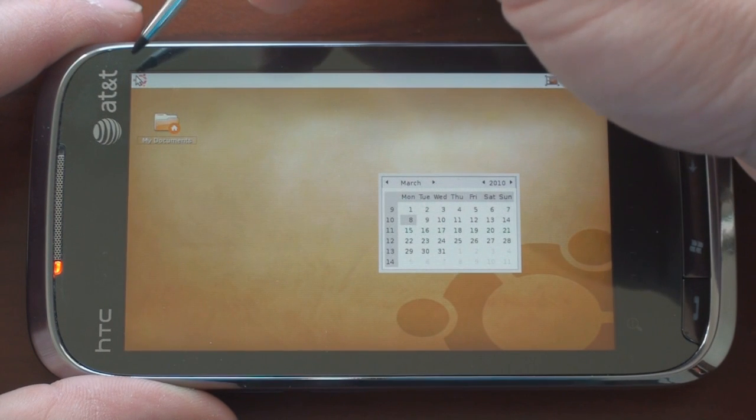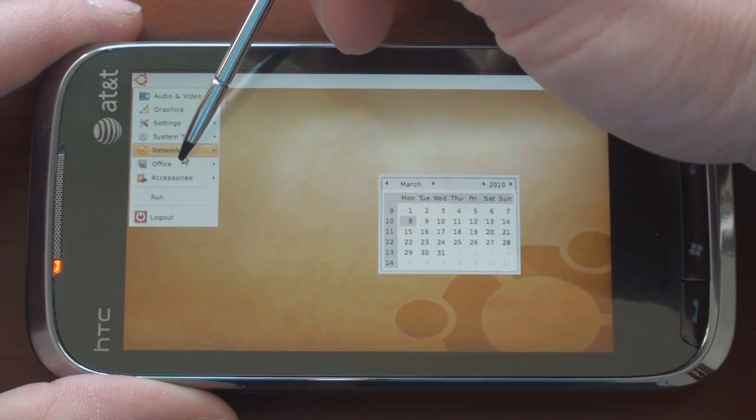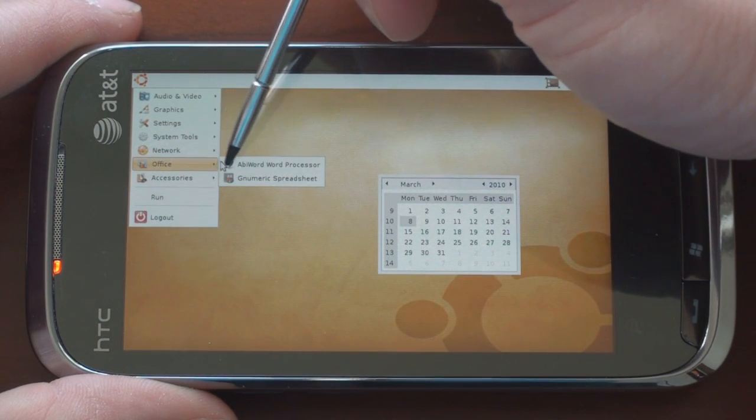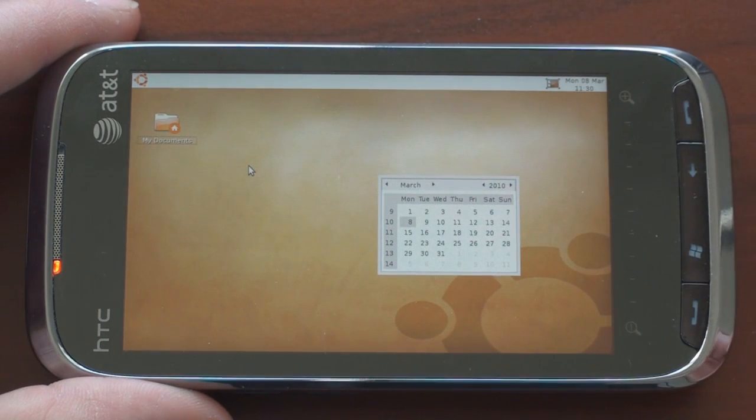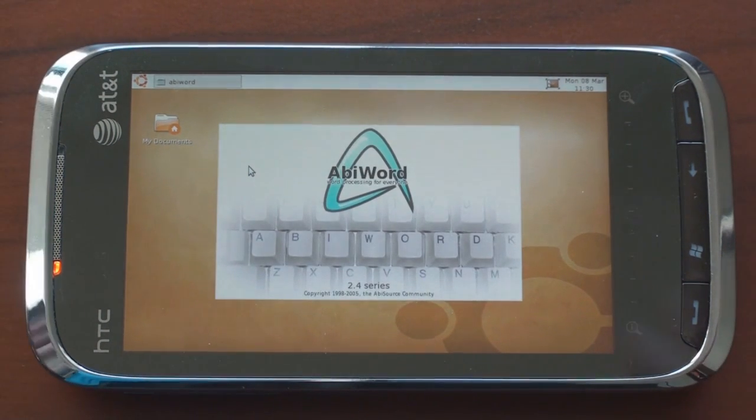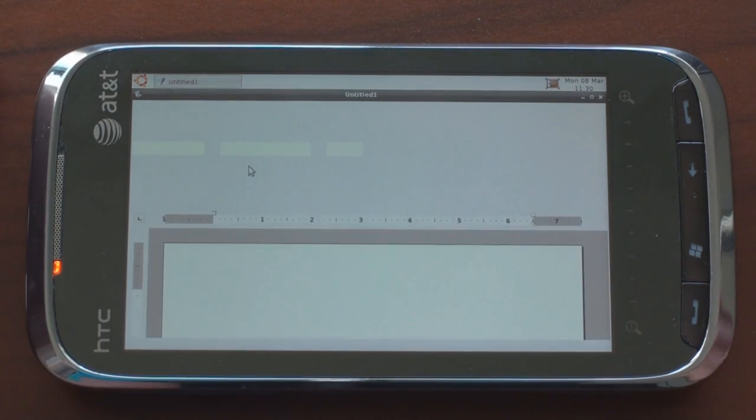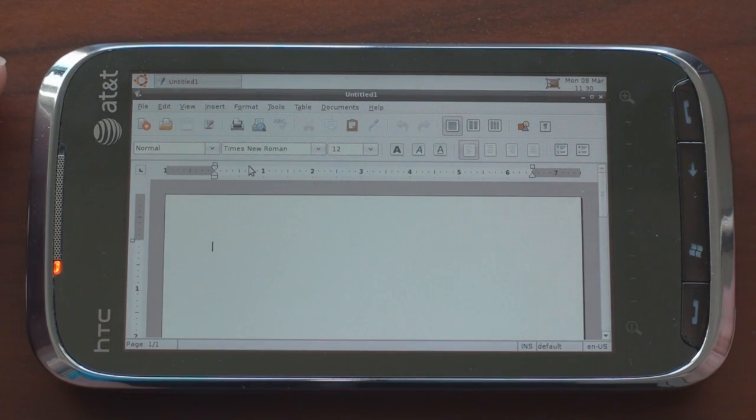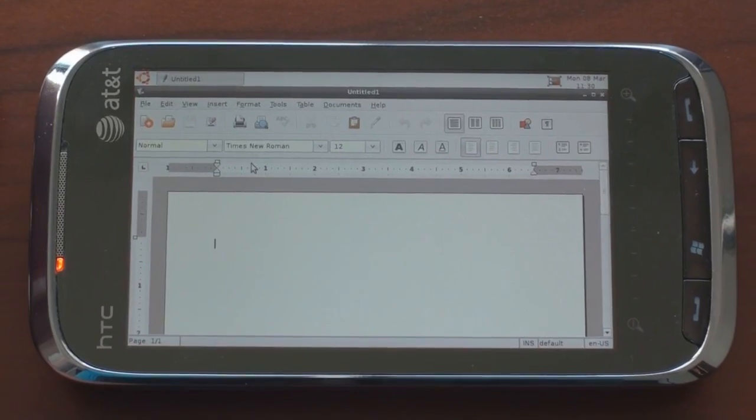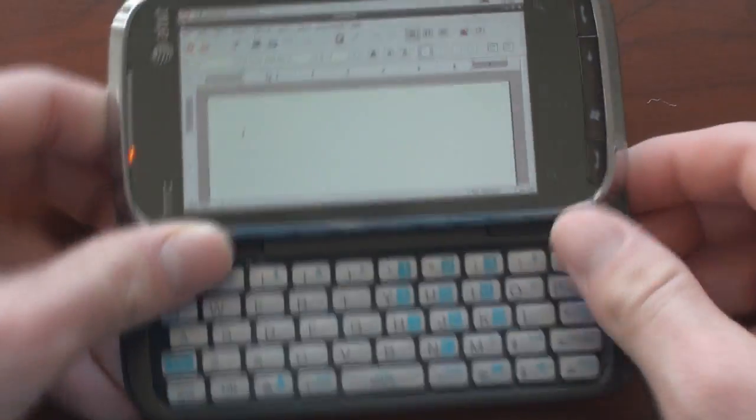I'm going to go up here to the upper left corner to the menu and I'm going to go down to office and let's go to the word processor and see how that looks. So you get the Ubuntu word processor on your Touch Pro 2, pretty amazing stuff. They've also got this working on the Xperia X1 and last I checked the keyboard actually works.